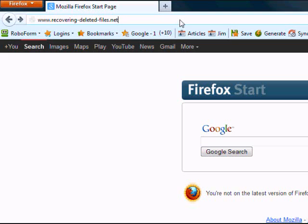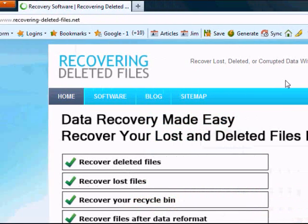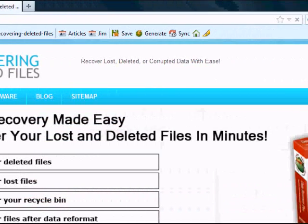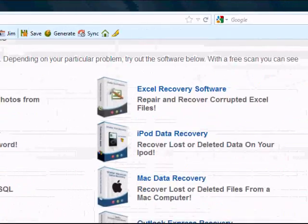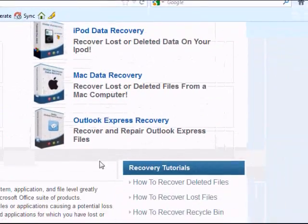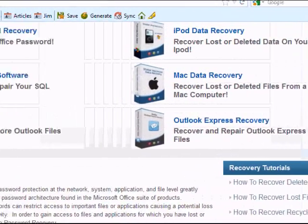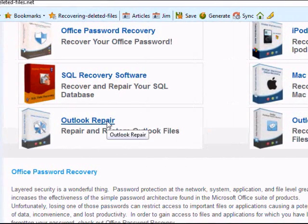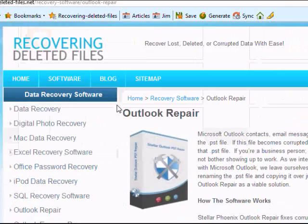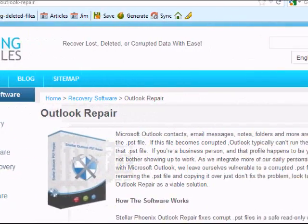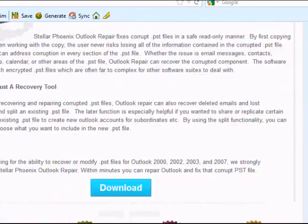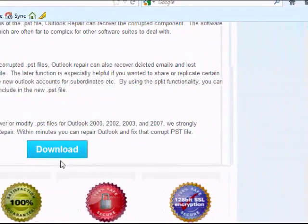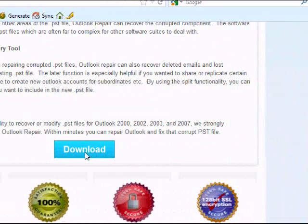However, if you just visit the site directly, you're going to have to scroll down and find Outlook Repair. Click Outlook Repair, and then click Download.